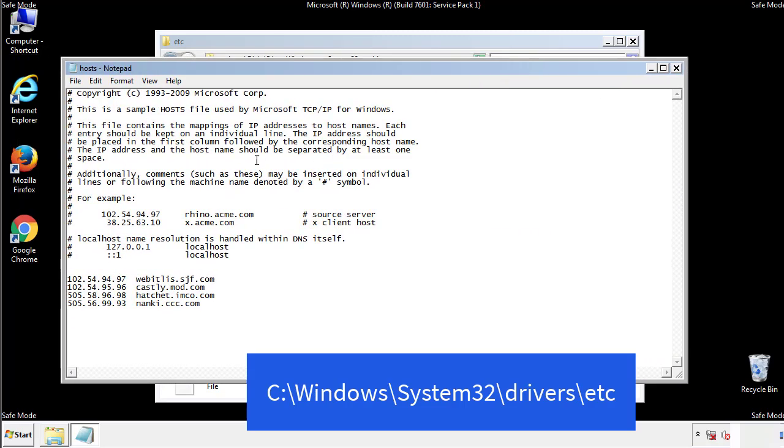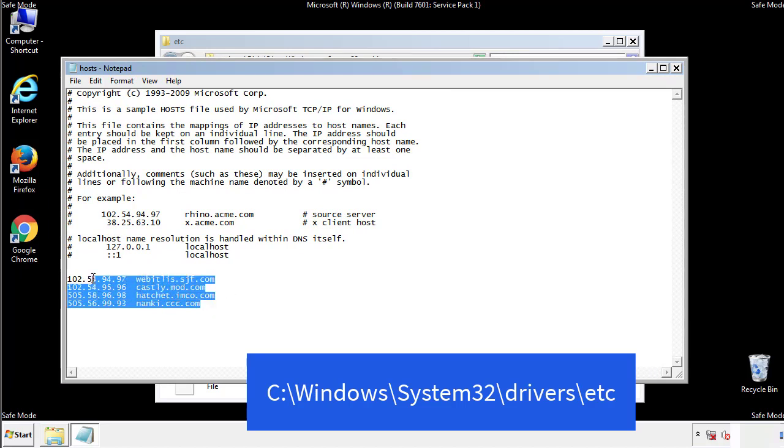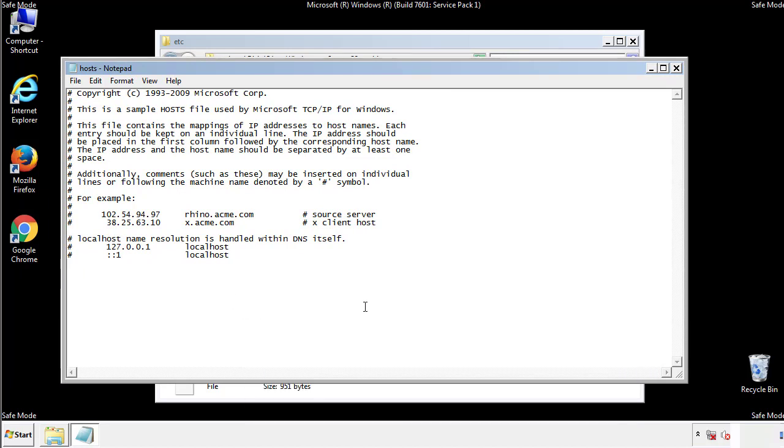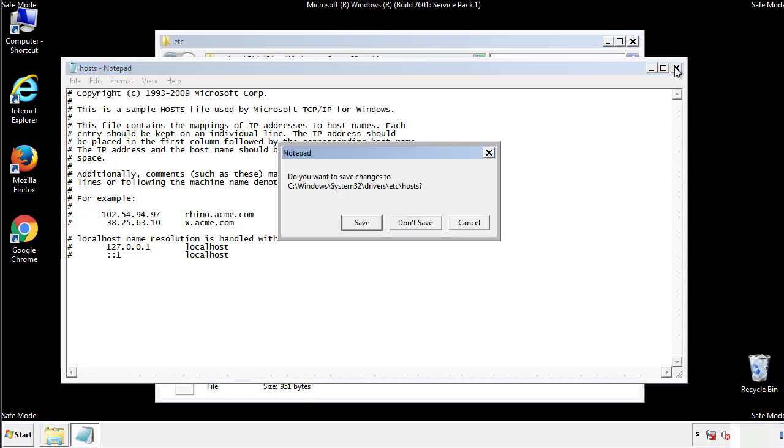We want to delete any suspicious IPs from here on down. Save the file and we're done.